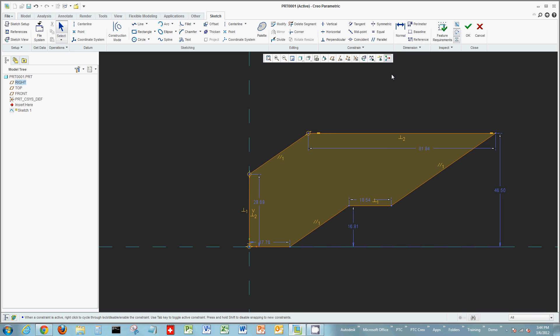Back to capturing design intent: these various constraints as I'm sketching are turned on by default.